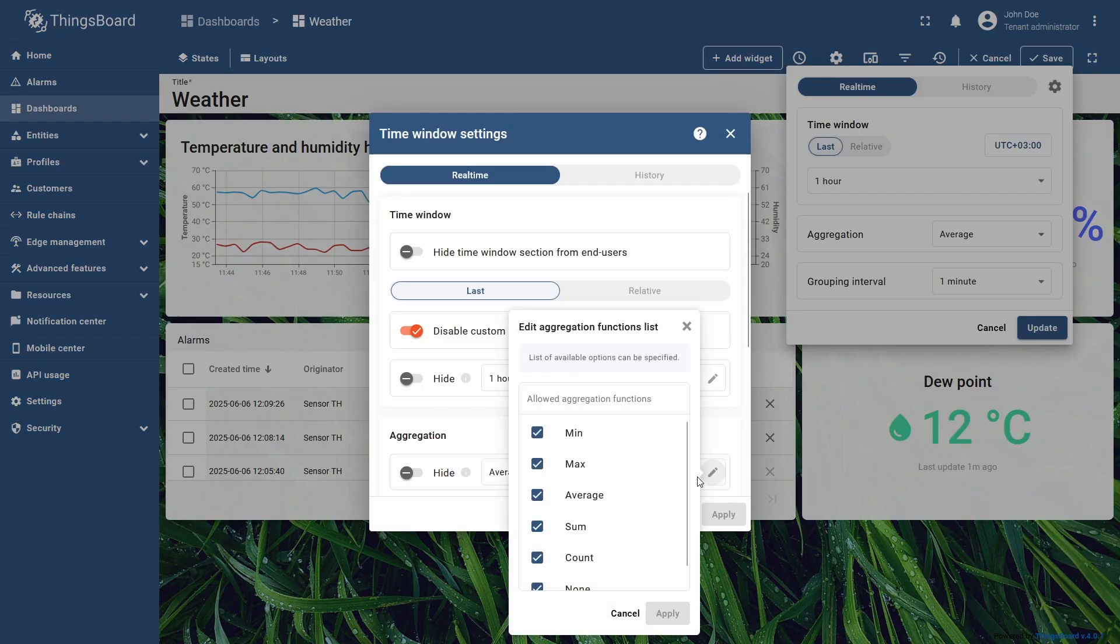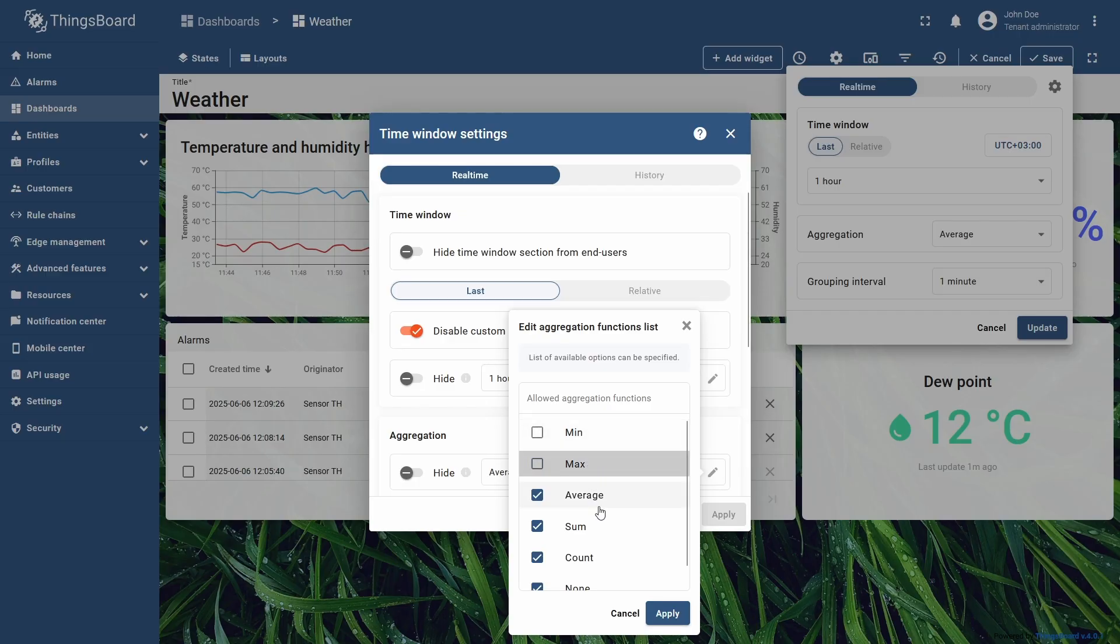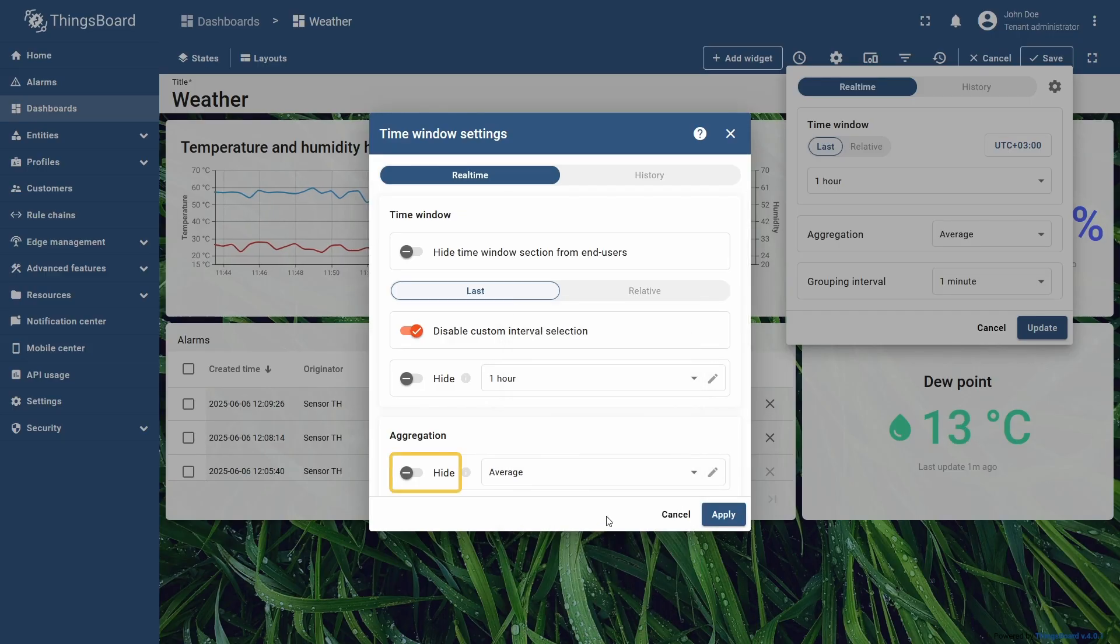For aggregation functions, I will disable all the options except average, and after that, also click the hide toggle in the aggregation row.